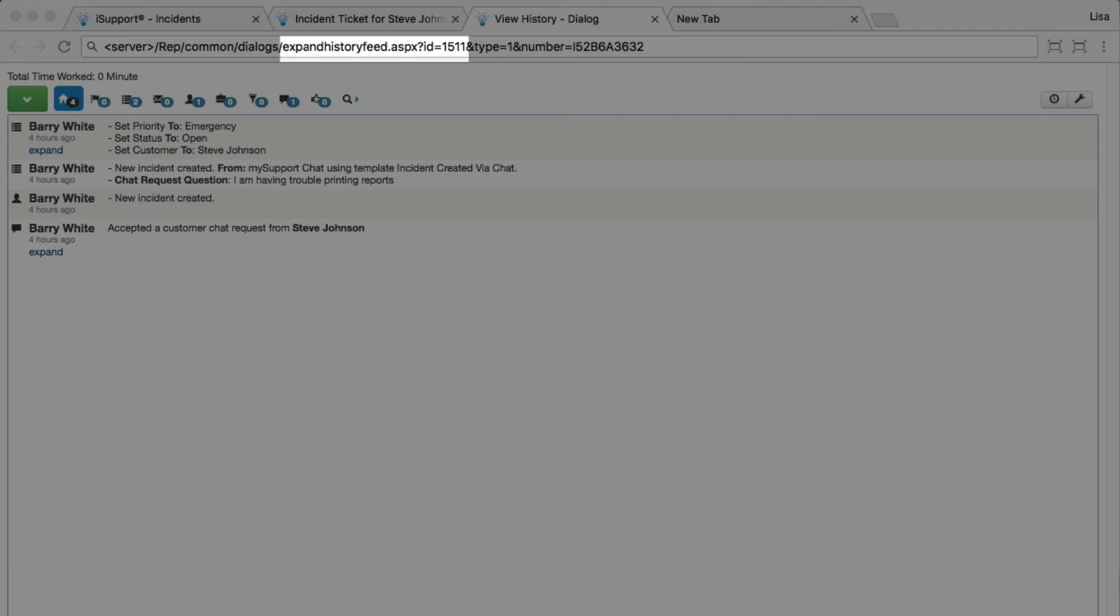A Work Item ID reference has been added to the Work History Dialog window name to assist in multitasking on multiple Work History entries.